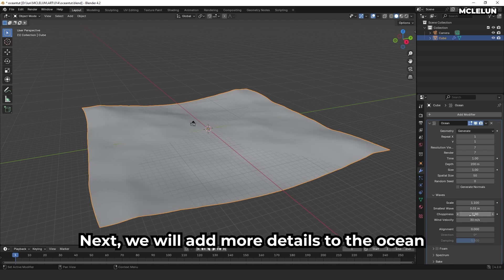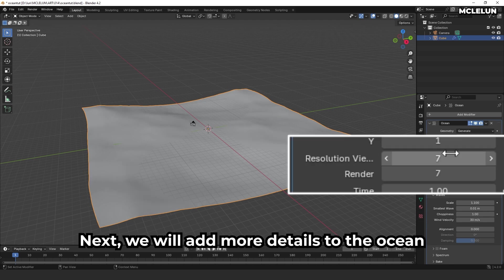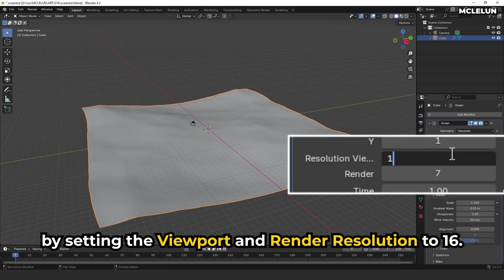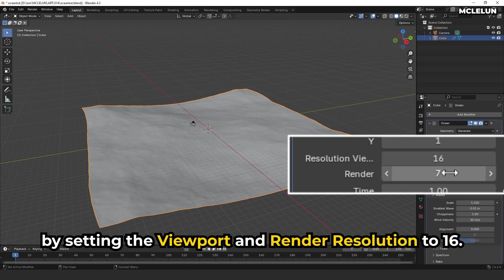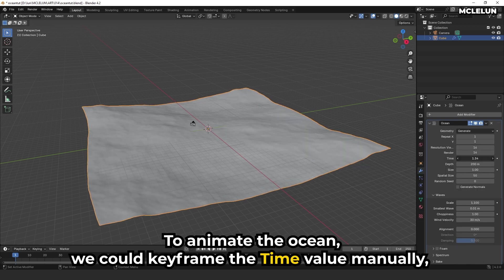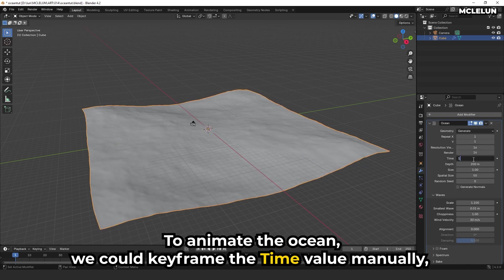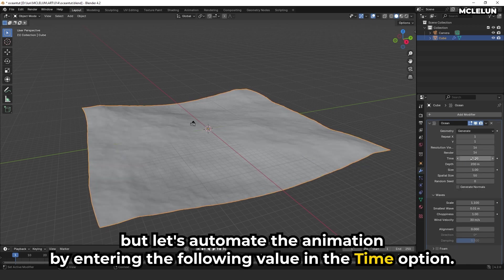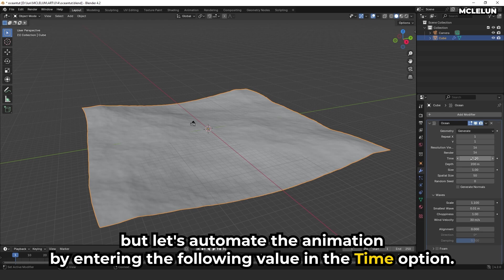Next, we'll add more details to the ocean by setting the viewport and render resolution to 16. To animate the ocean, we could keyframe the time value manually. But let's automate the animation by entering the following value in the time option.